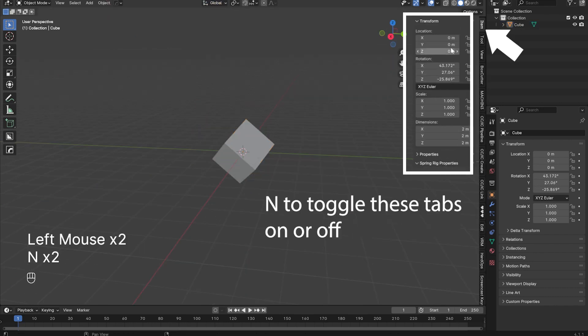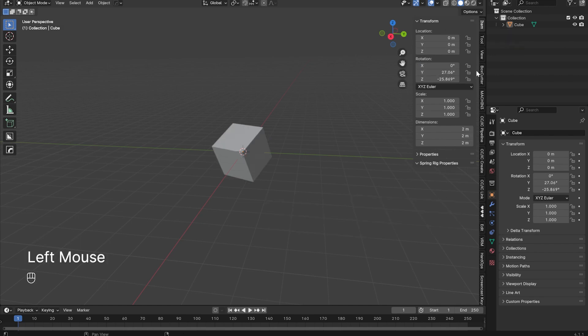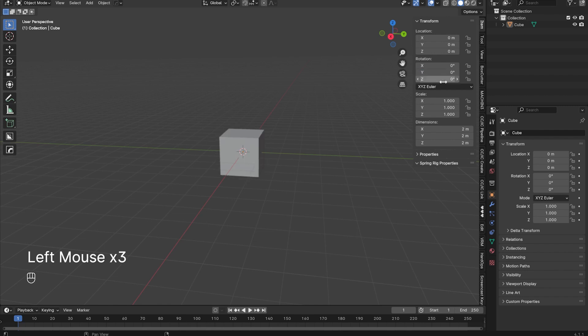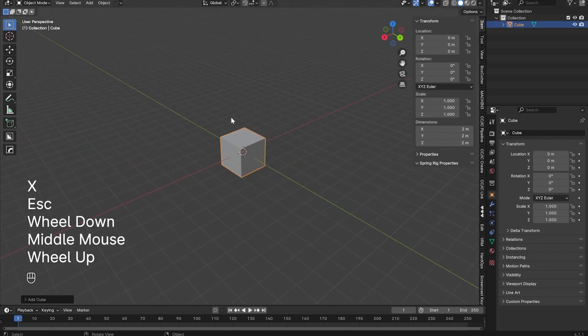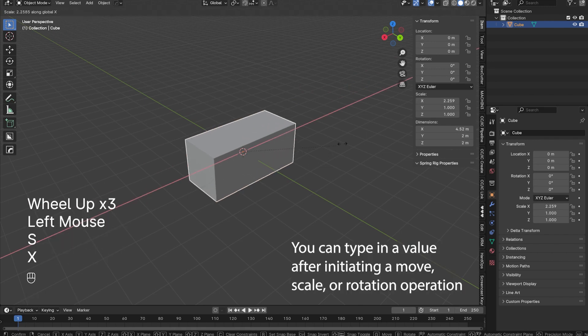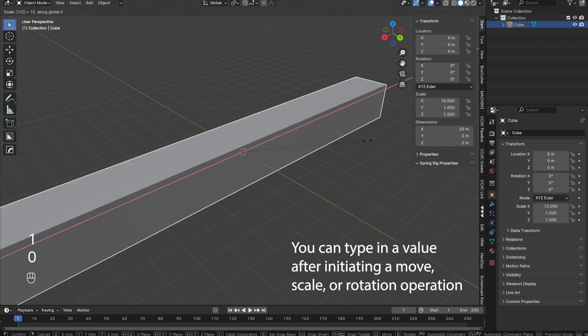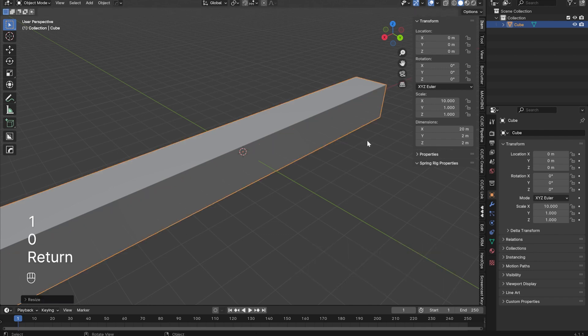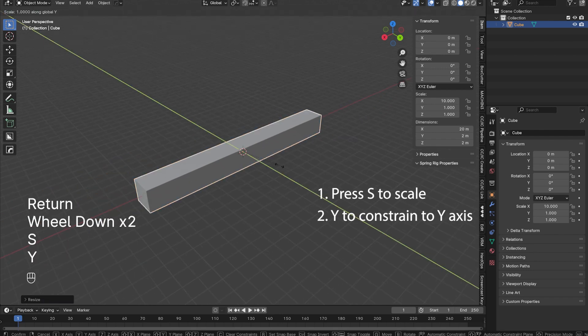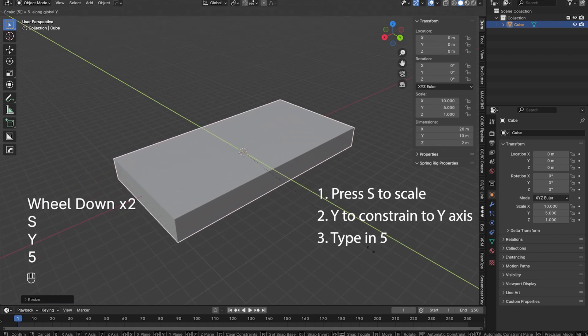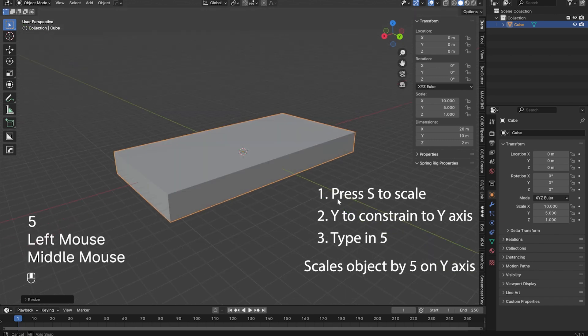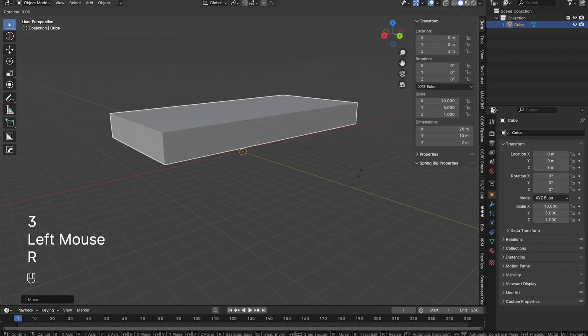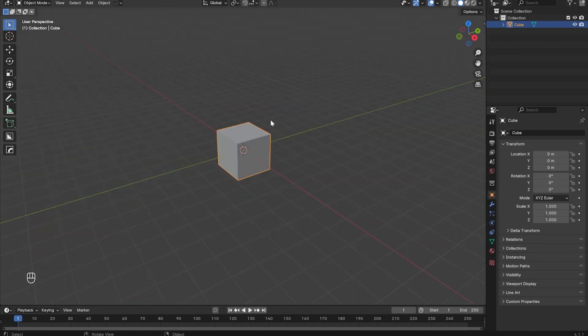You can press N and then navigate over to the item tab to see an object's transform properties relative to the global coordinates. From here, you can also manually enter in values for an object's transform properties, like its position, rotation, and scale. Alternatively, instead of typing in a value into the item menu, you can type in a value while you're transforming an object after you've picked an axis. For example, pressing S to scale, and then Y to constrain to the Y axis, and then typing in 5 will scale the cube by 5 on the Y axis. The same thing can be applied to moving and rotating as well for more precise modeling.